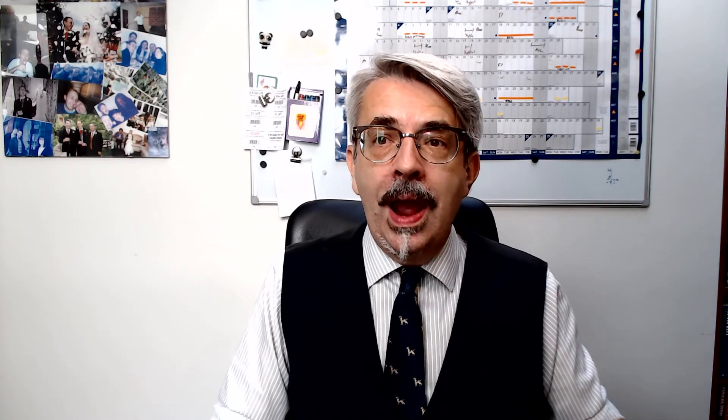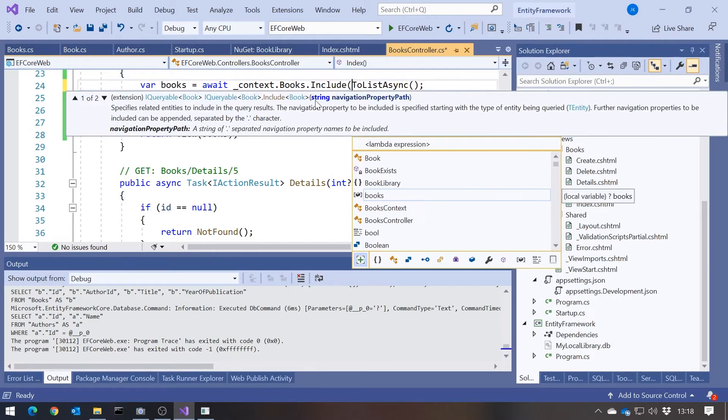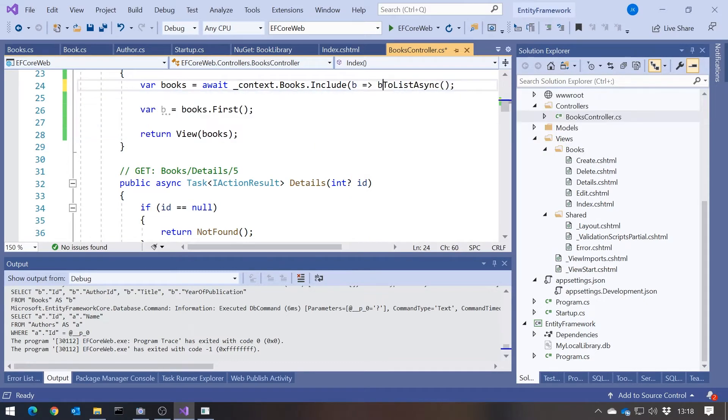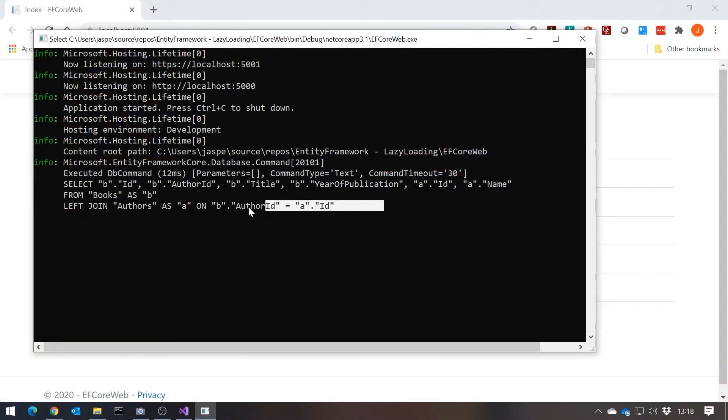If you have lazy loading enabled, it doesn't mean you have to use it. I could still put in .Include(Author) and that would be sensible — although it won't avoid the overhead of proxies and virtual methods, it does at least mean we anticipate the behaviour, and it goes back to doing that single query we can see. But better still, I would say always turn lazy loading off.